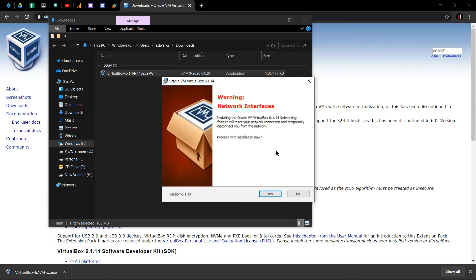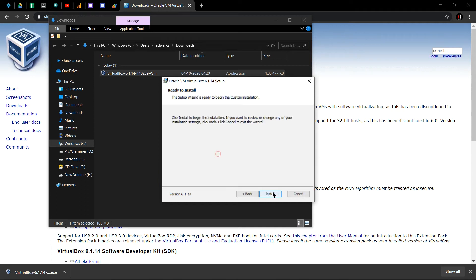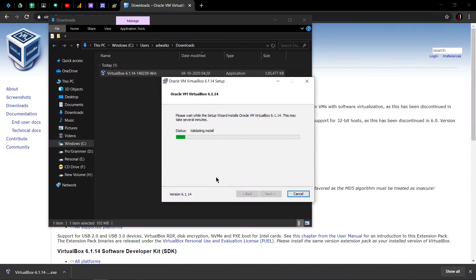Now it's giving me the warning of network interface. This will probably shut my interface for a few seconds and restart it again. Yes, hit install. Click yes.